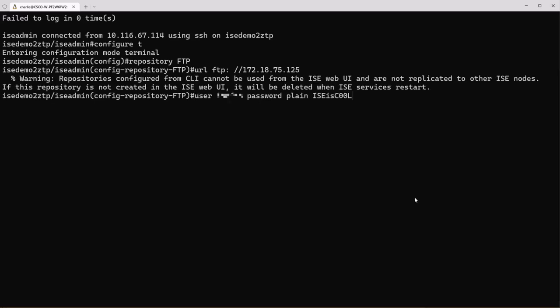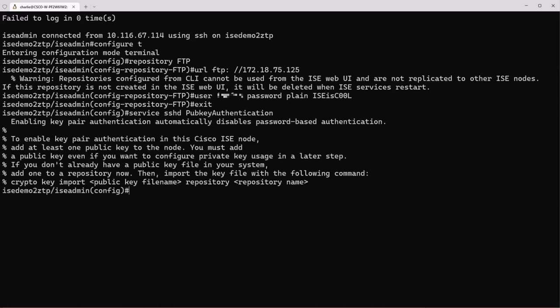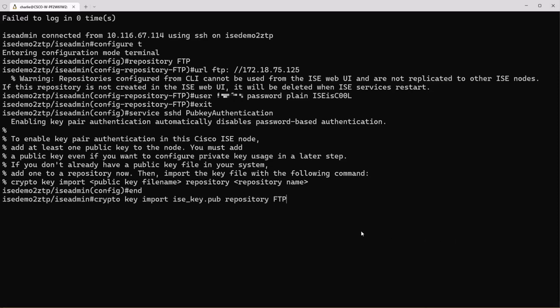Now we can define the username and password that's used on our FTP server. Exit the repository configuration and then enable the SSH public key authentication. Once you enable this you get a warning that states that username password authentication to SSH is now disabled. The last line here actually gives you the command to import your public key from your repository.